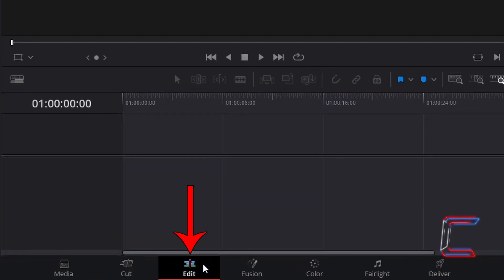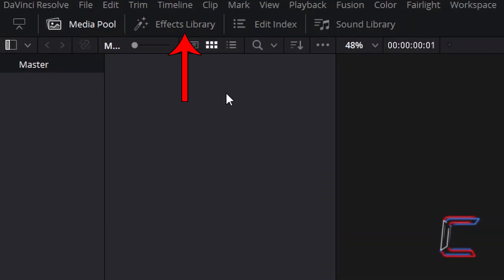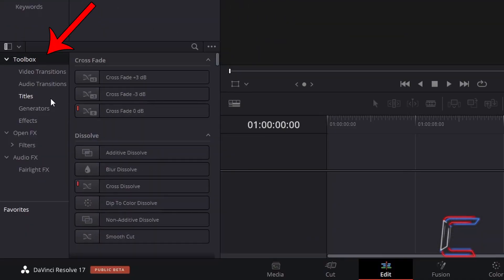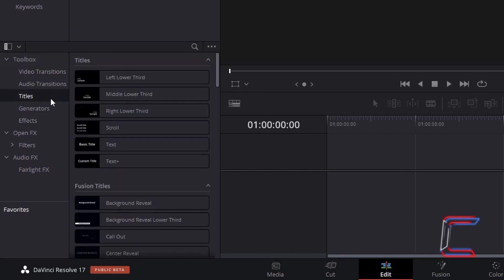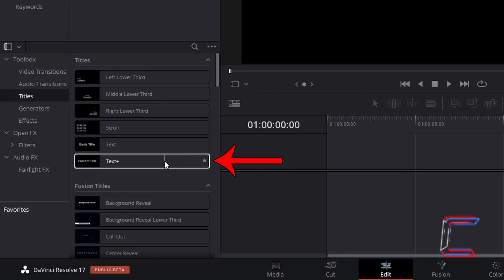Inside your edit window, go to Effects Library, and underneath Toolbox, select Titles, and go to choose Text Plus. Click and drag one of these to the start of your edit timeline.